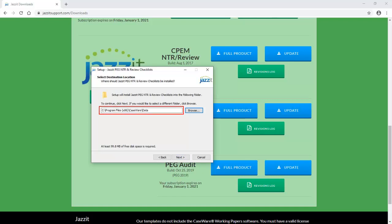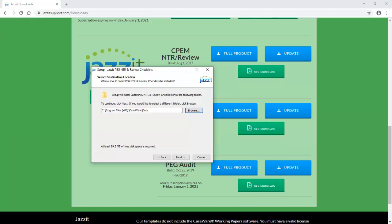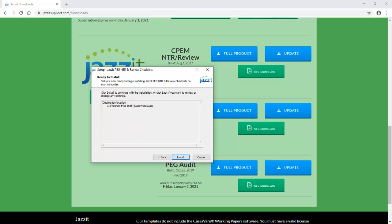If your checklists are not installed in this default location, click Browse, locate the folder currently containing your checklists and click Next. Then click Install.